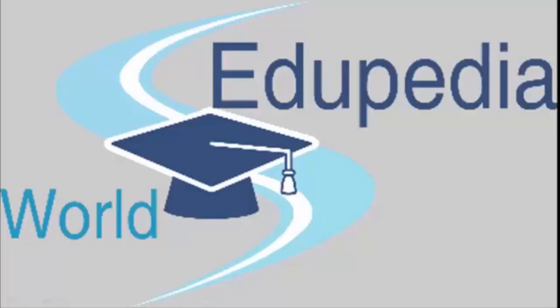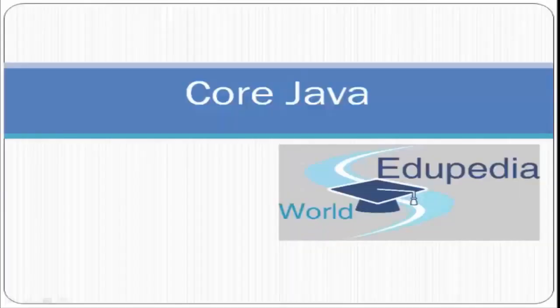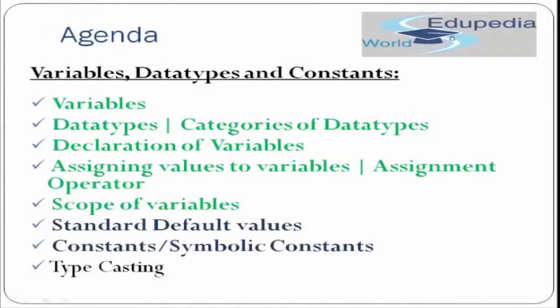Hello friends, welcome to the Edupedia World. This tutorial is the third installment of our series where we are studying variables, data types, and constants.